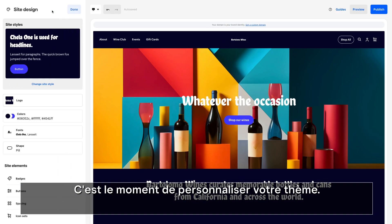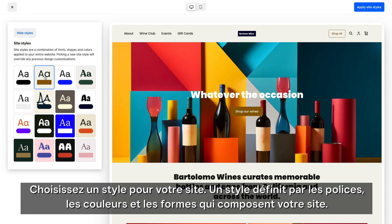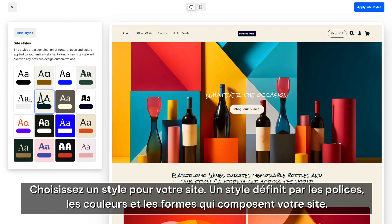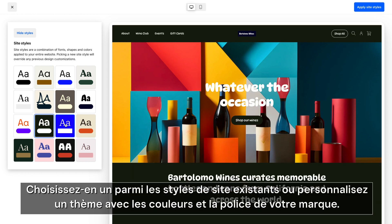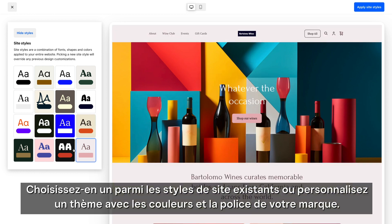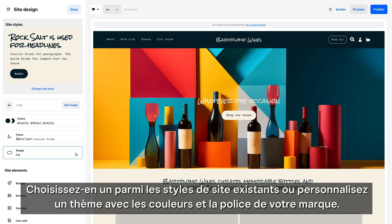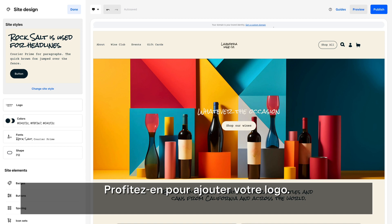Now it's time to customize your theme. Pick a site style. Site styles are the fonts, colors, and shapes applied globally across your site. Choose from one of the predetermined site styles or customize it with your brand colors and font. This is also where you can add your logo.